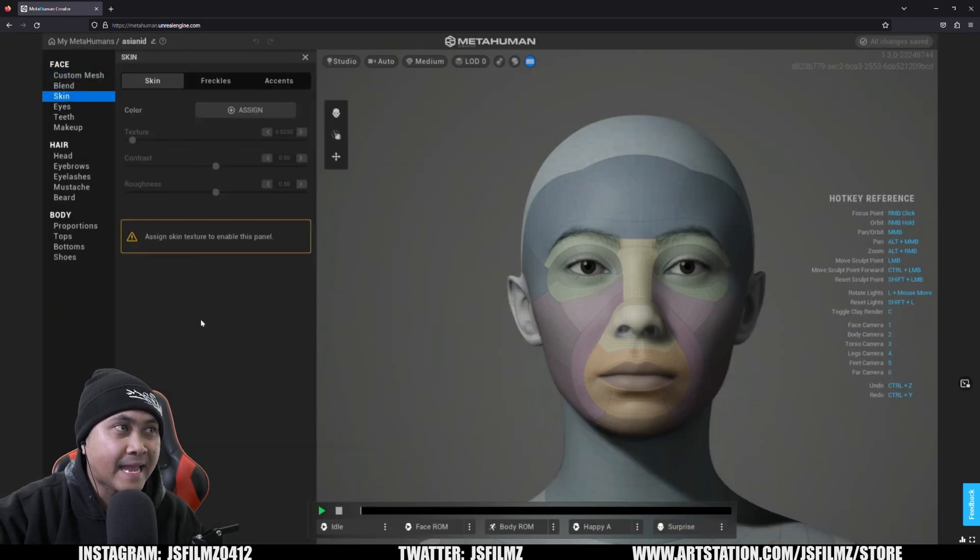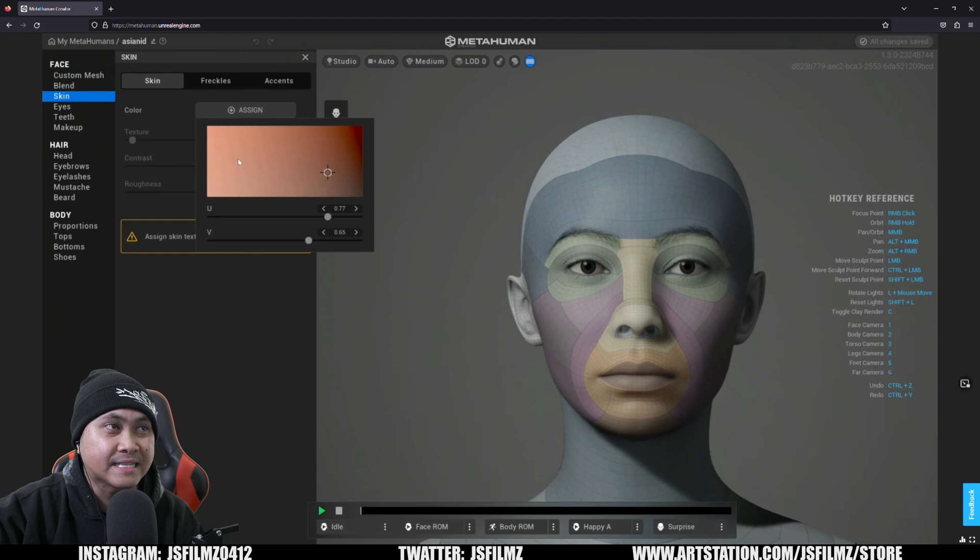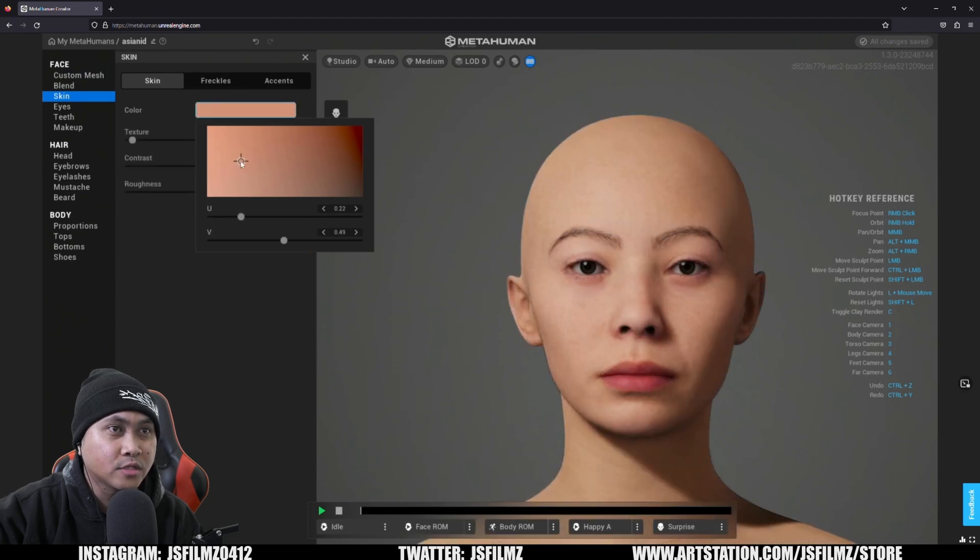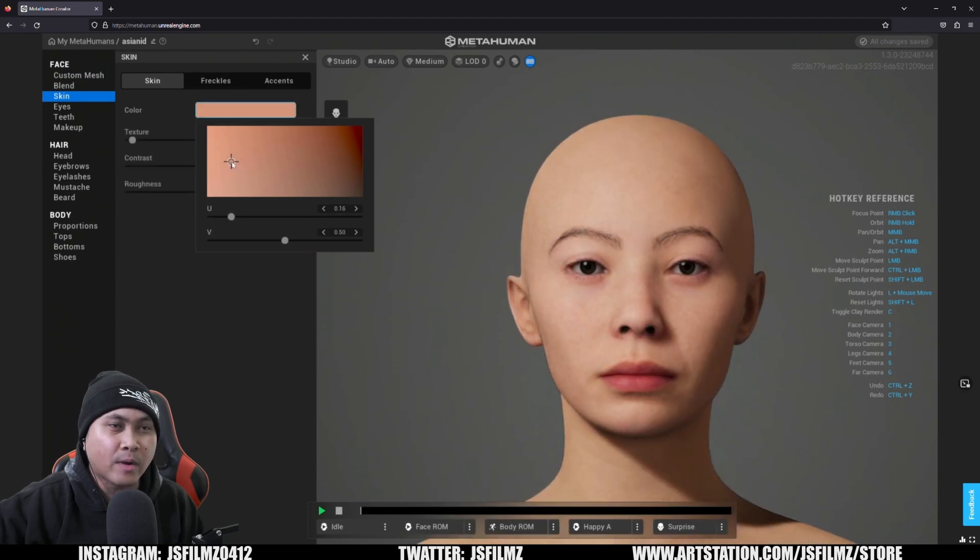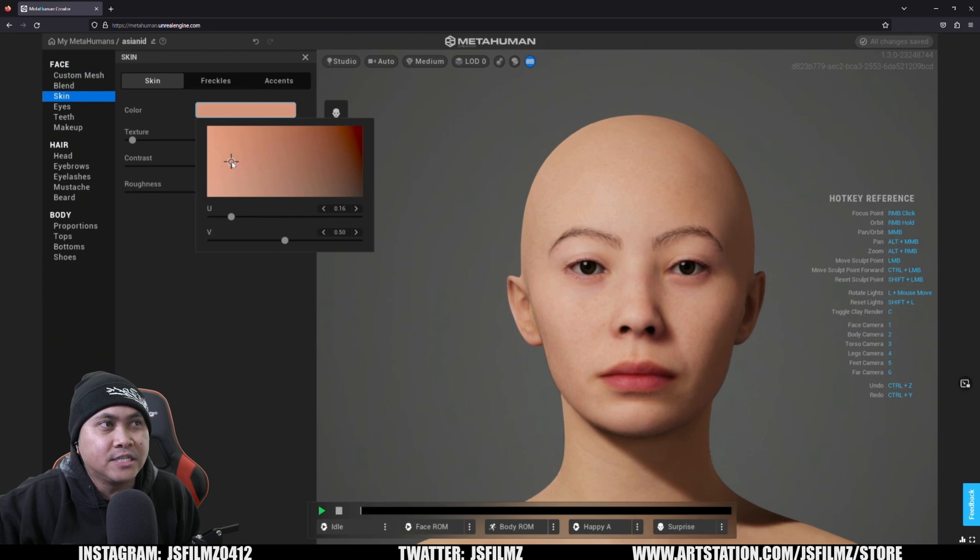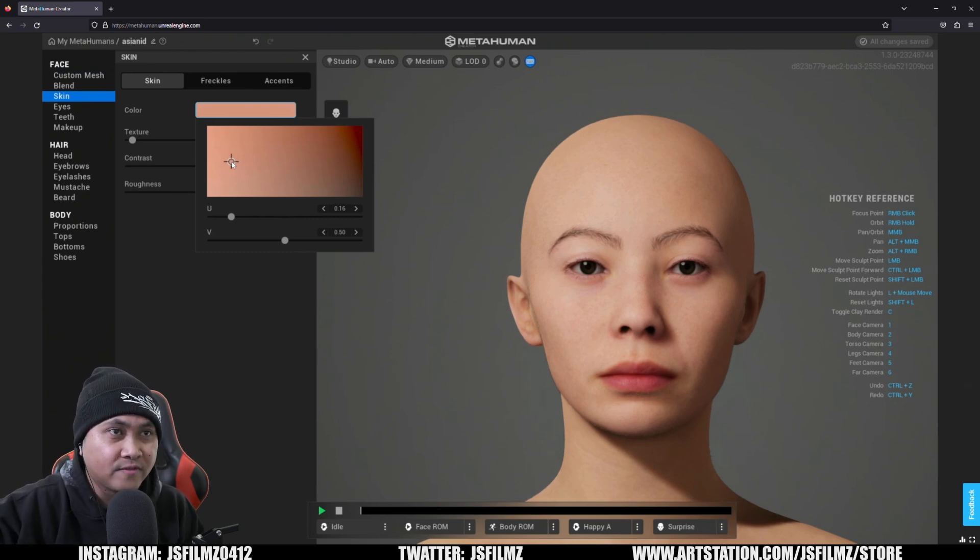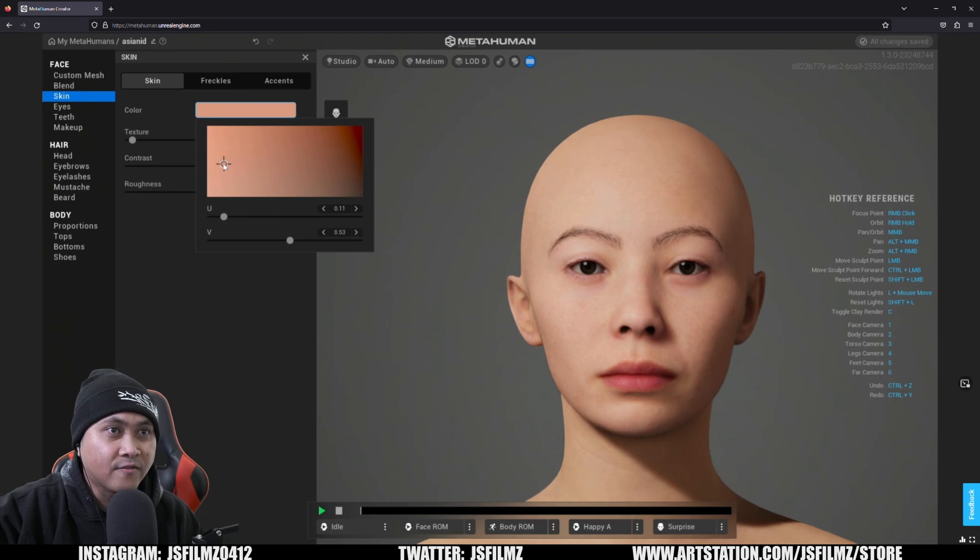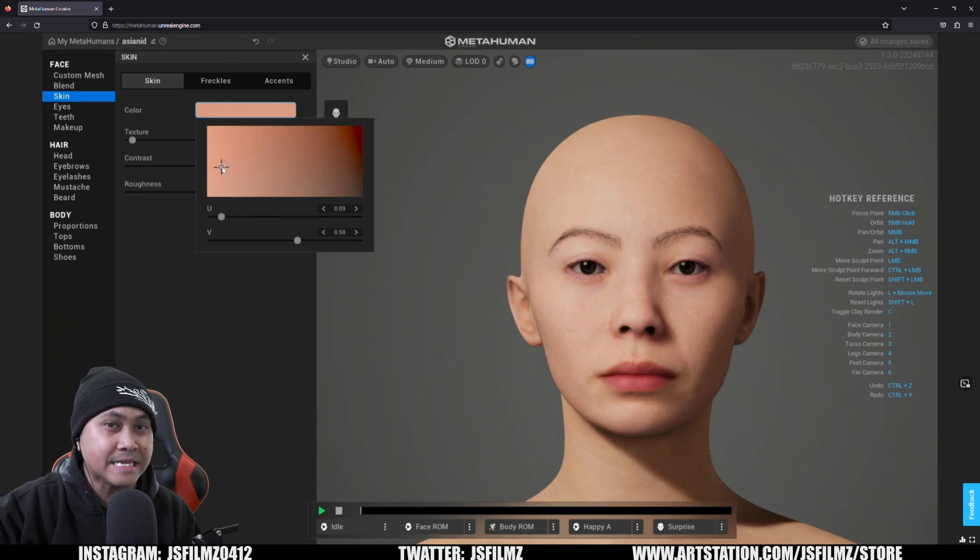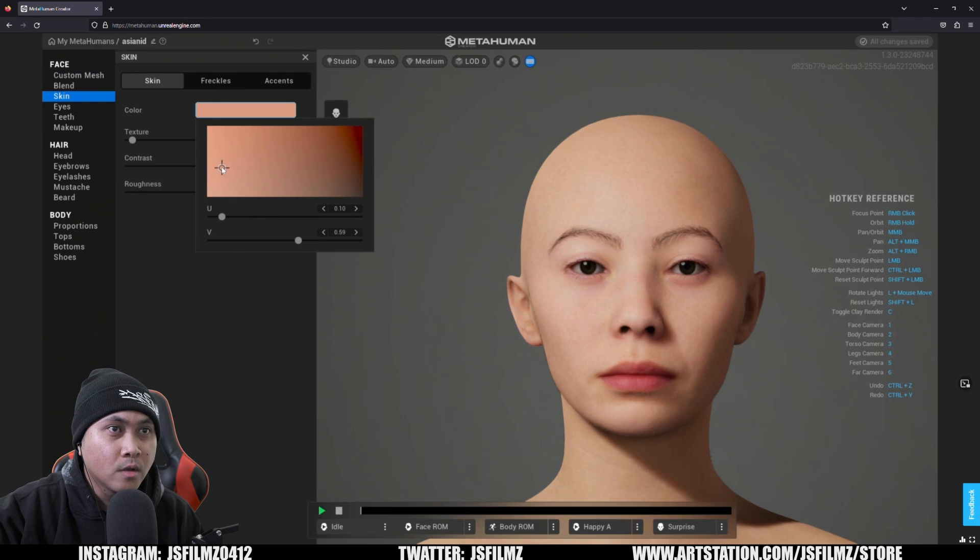And then if we go to skin, we can actually go ahead and assign a skin for our character here. So again, we're talking about Asian here. And as you can see right there, man, she's already unique to me, at least. I don't recognize her from the 50 templates, right? So again, if you want to step up your game, this is a pretty easy way to do it. Let's go ahead and select a nice skin for her.